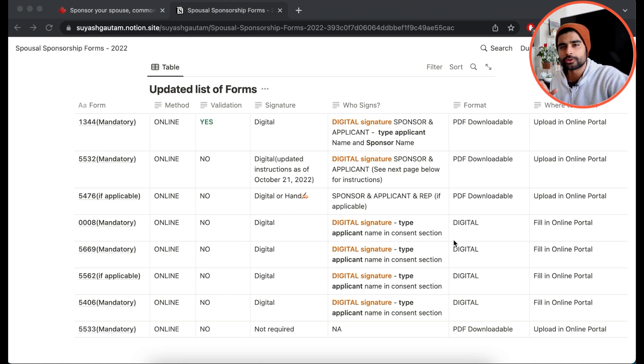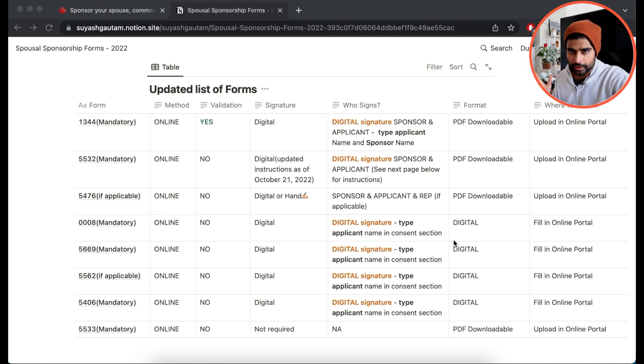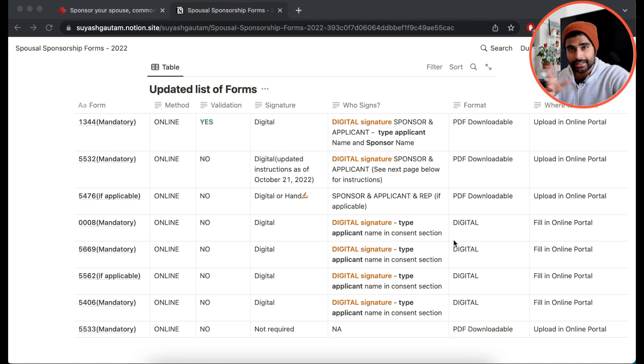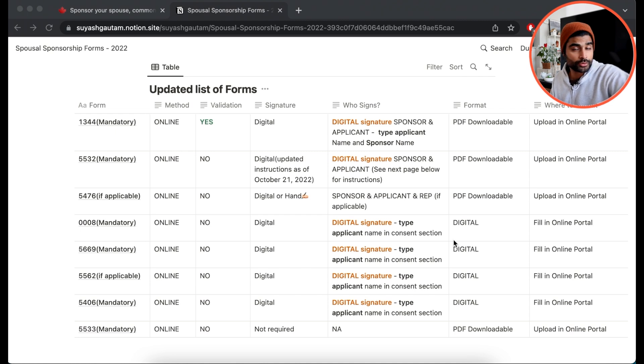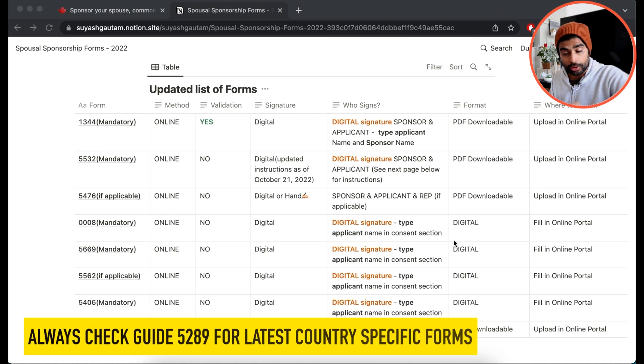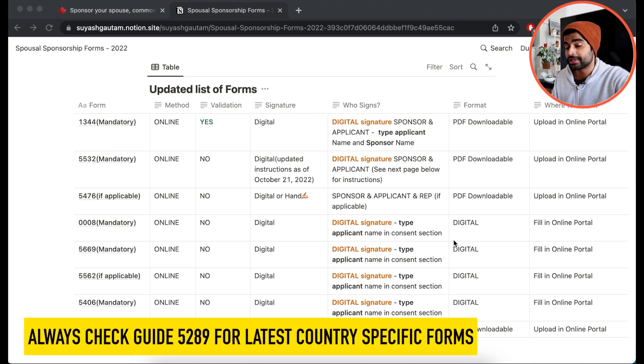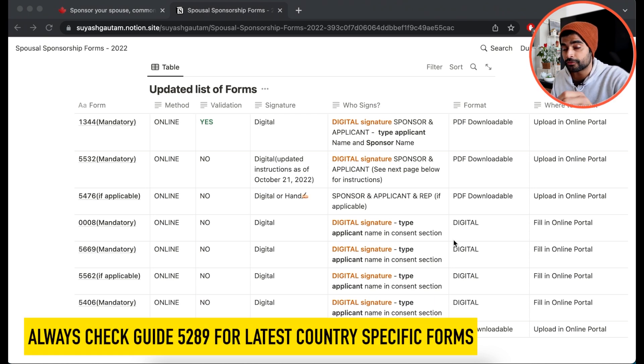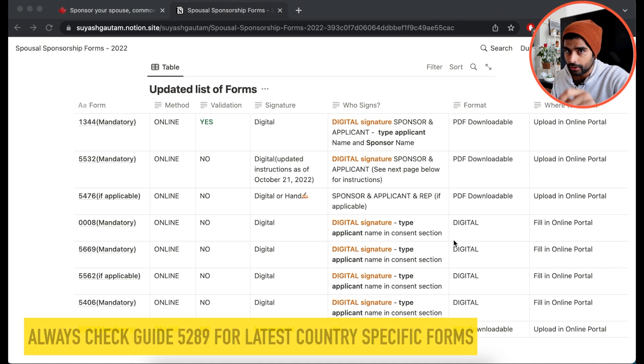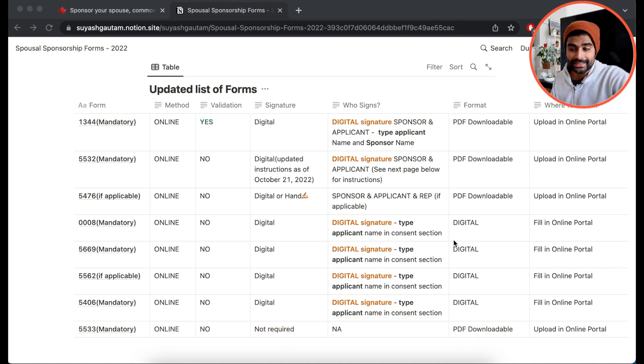So these forms are pretty much going to be common for every Spousal Sponsorship application, with the exception of maybe 5562, which is a country-specific form, or the 5476, which is a use of a representative form if you're using one. Also, make sure to check the country-specific requirements for any additional forms that are required from your country.